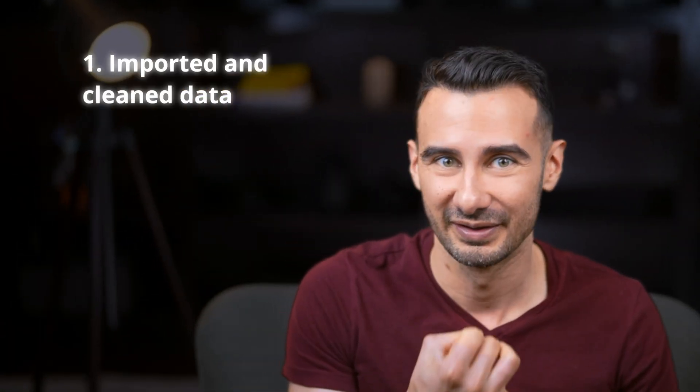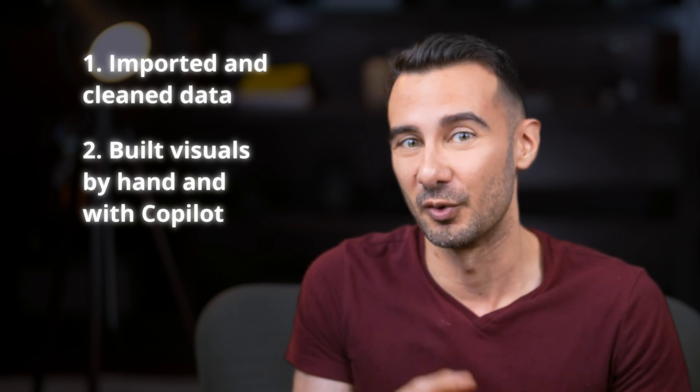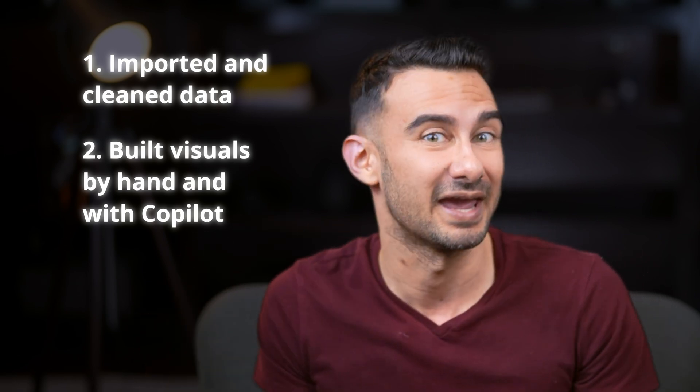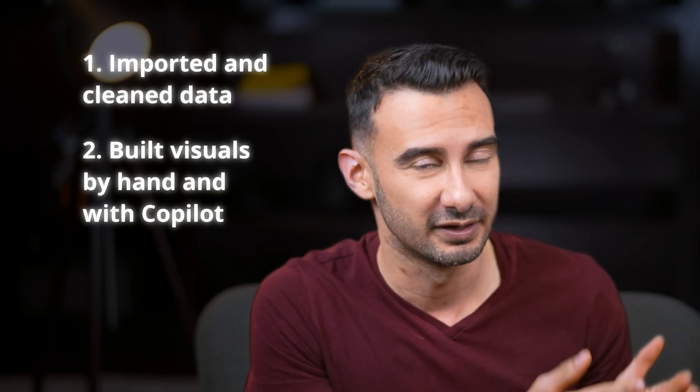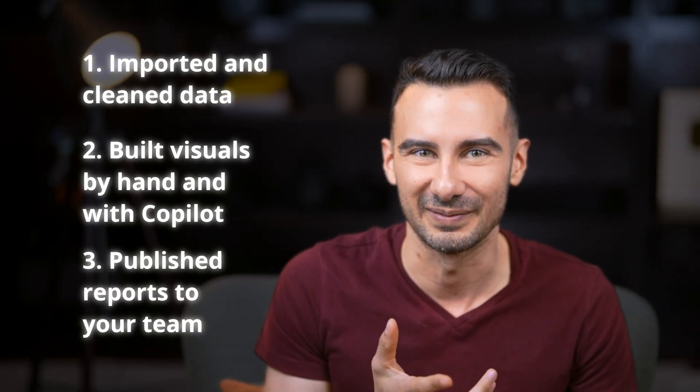Fantastic job! You've just learned the basics of Power BI. You imported and cleaned your data, built impressive visuals both manually and with Copilot, and shared your reports with your team. Thank you so much for watching. Drop a comment on what you want to see me cover next, and I'll see you in the next video.